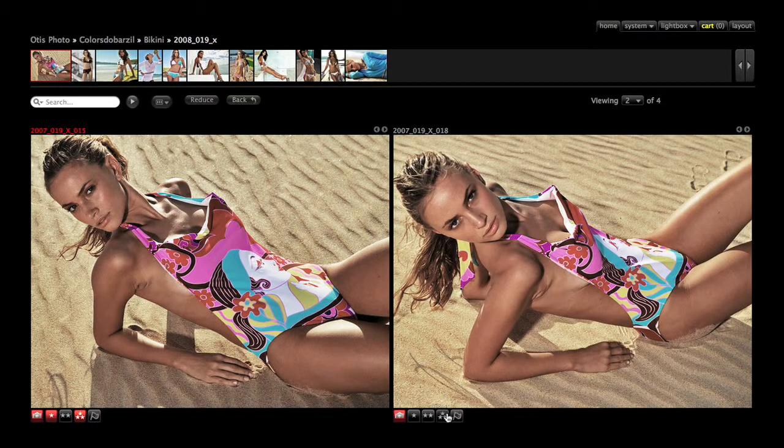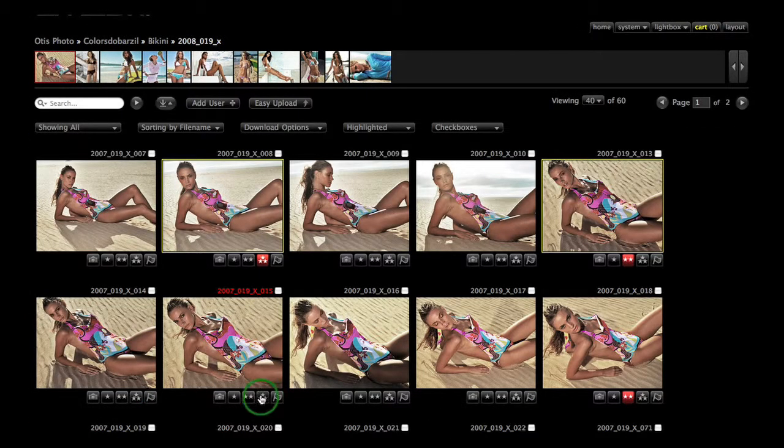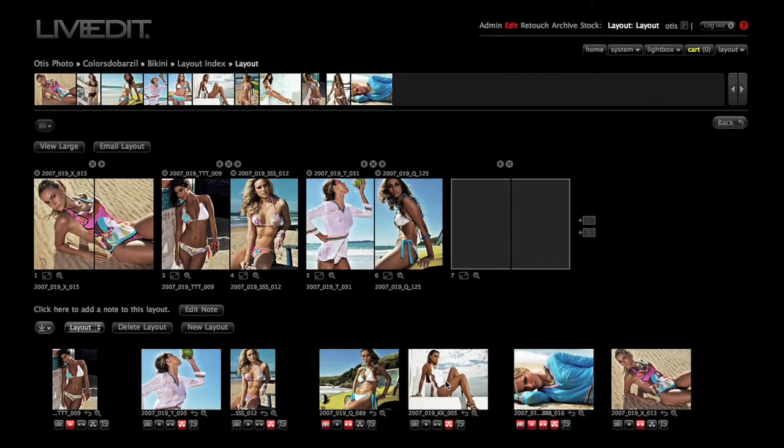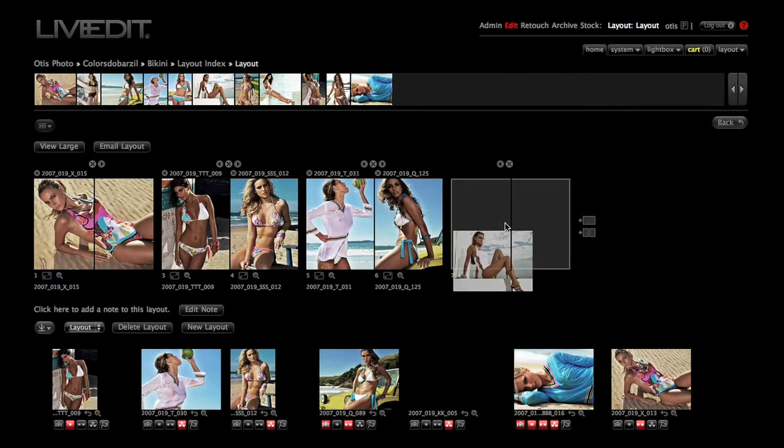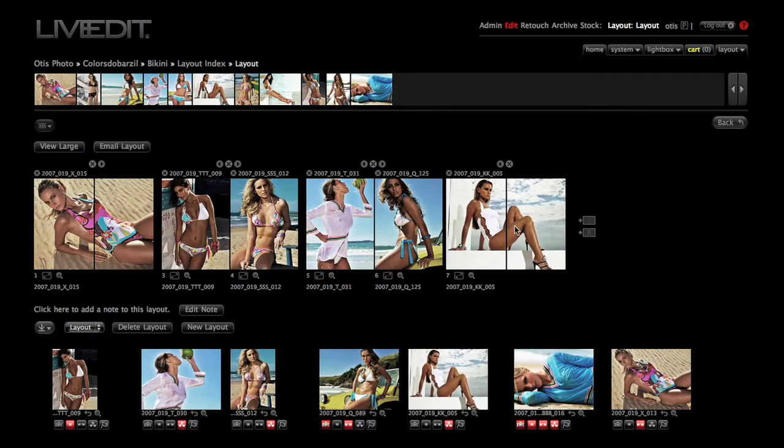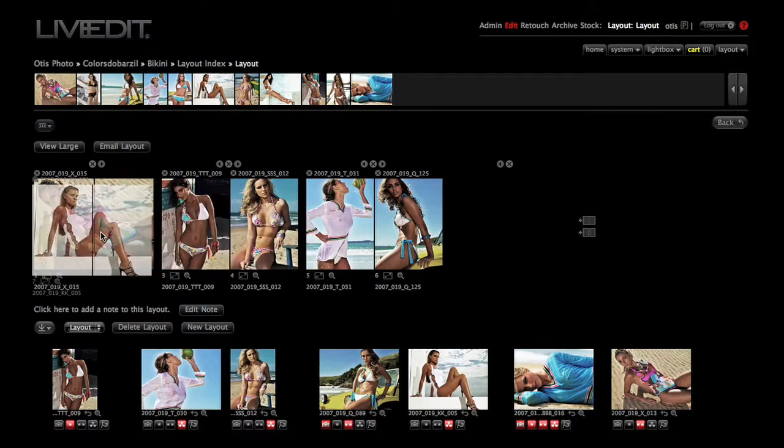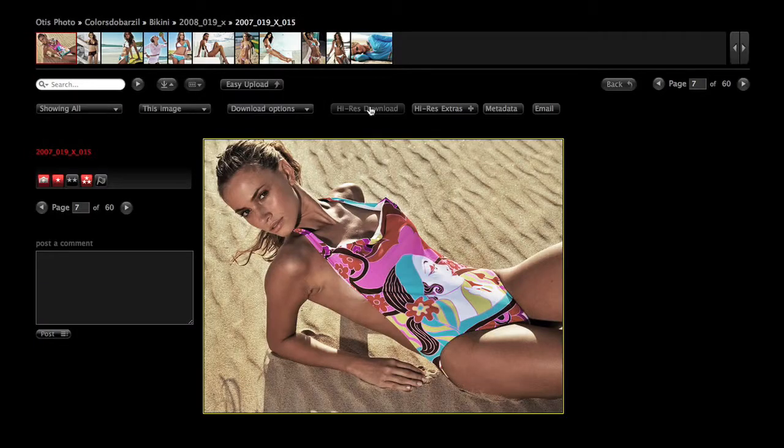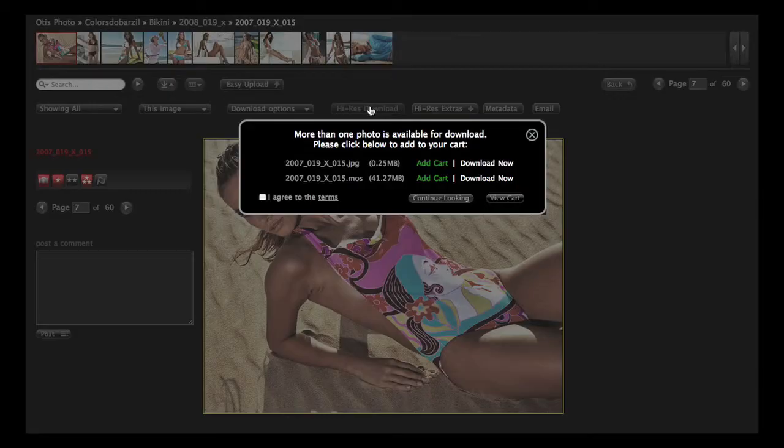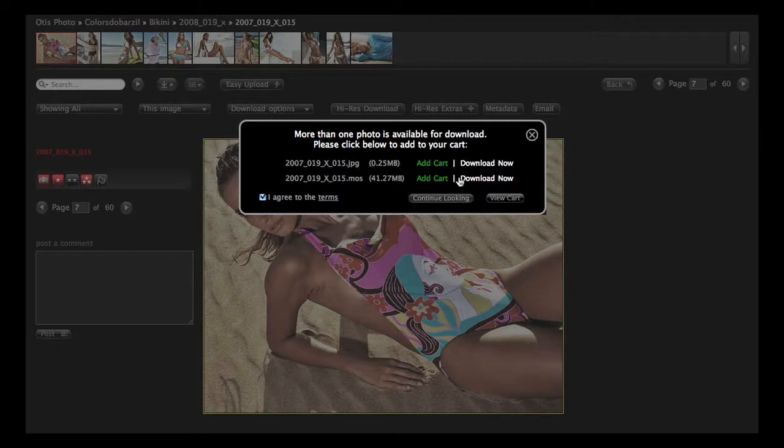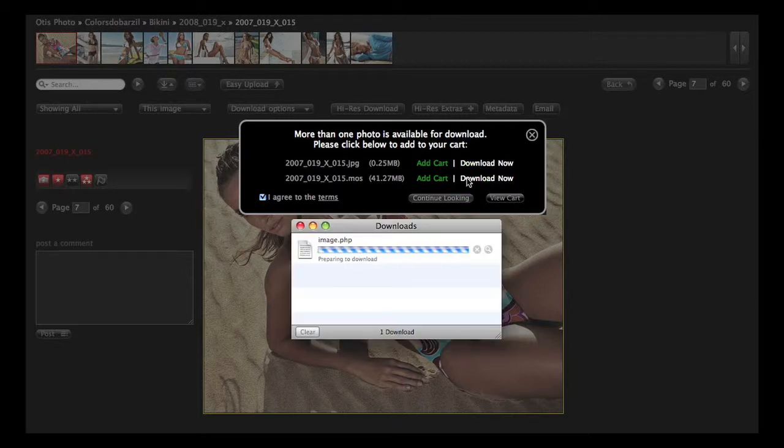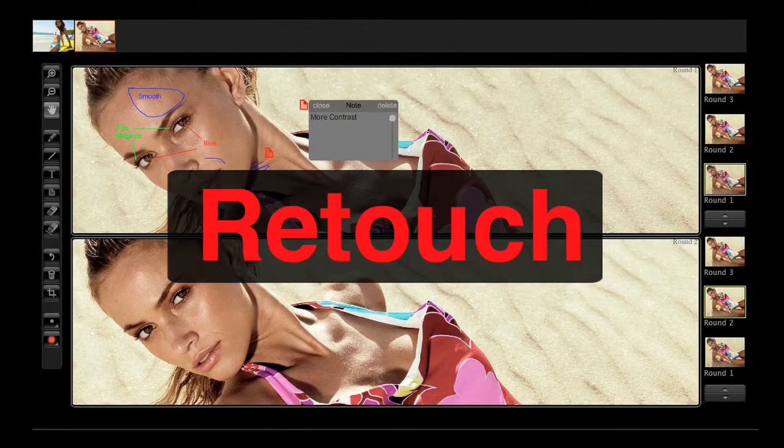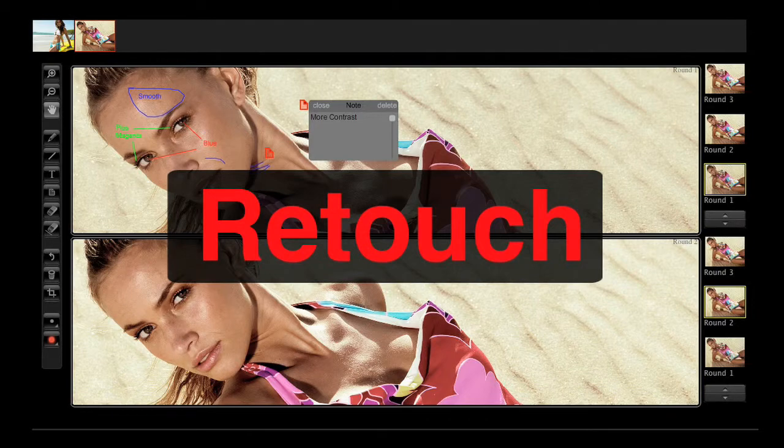Once favorite images have been chosen by members of the team using their assigned rating icons, see how the selected images work together in layout. With the additional high-res download option, your users will be able to download the high-res images that you allow, and LiveEdit can invoice the high-res image purchaser, or they can pay using the additional credit card option.